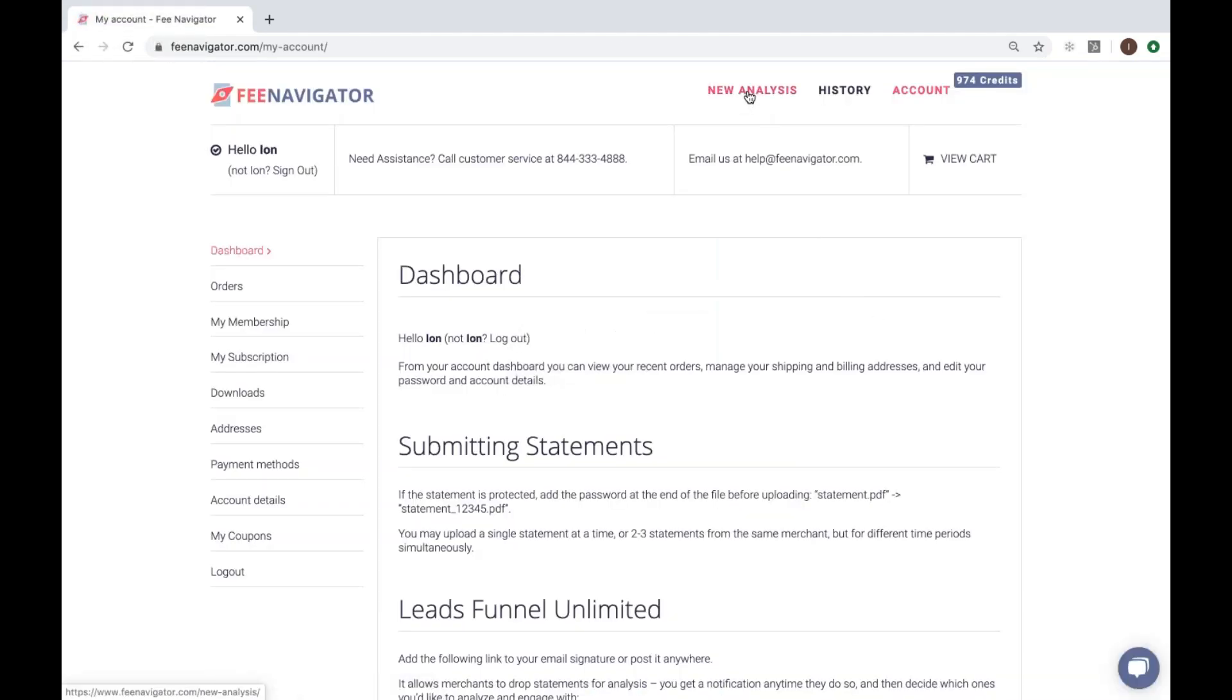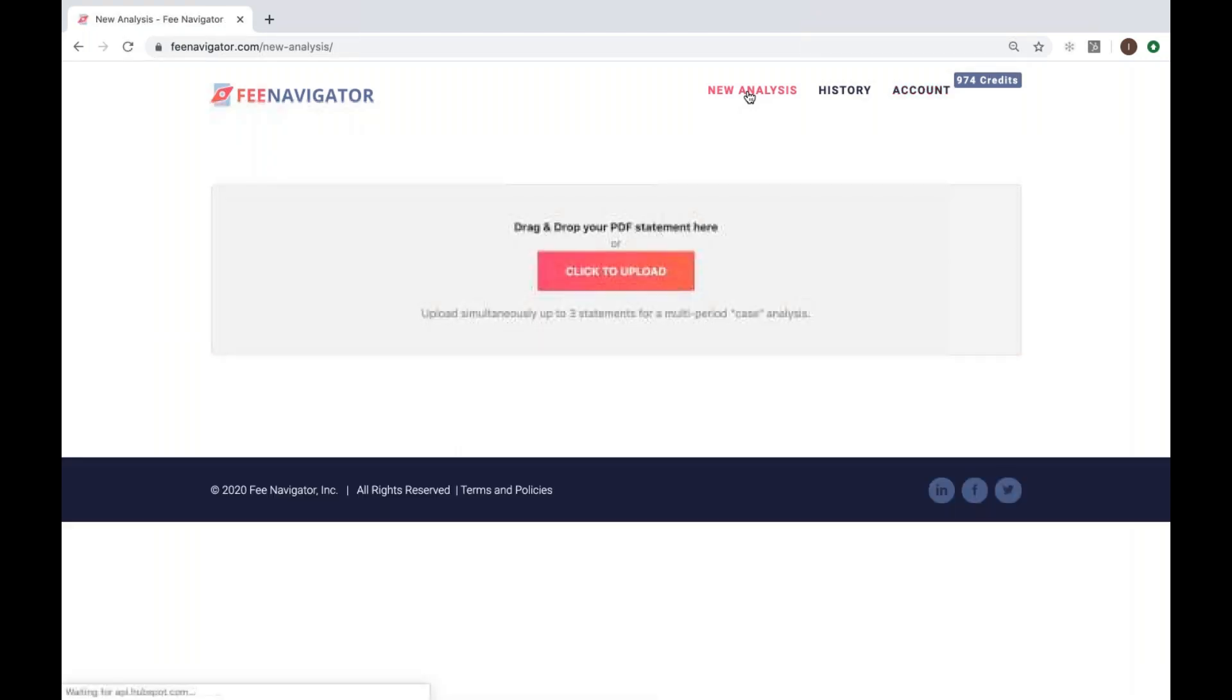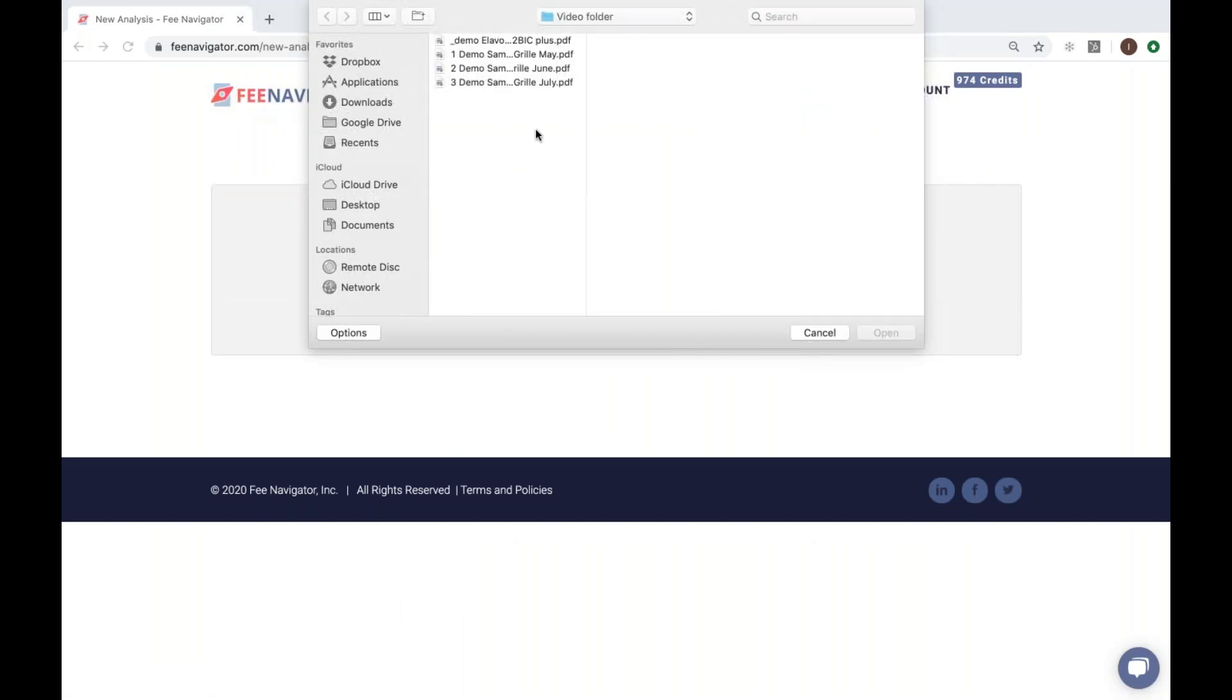Navigate to and click the new analysis tab at the top of your screen. Click the red button to upload or drop and drag your statement.